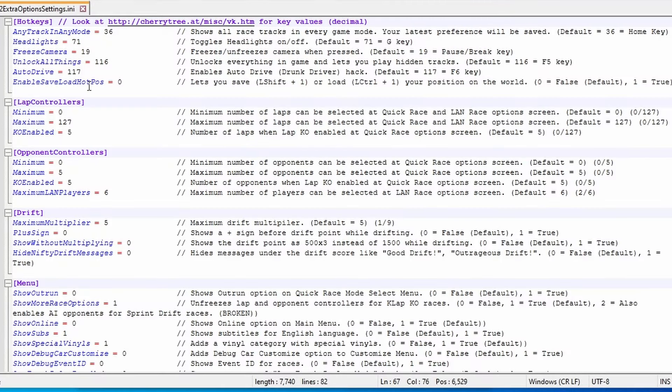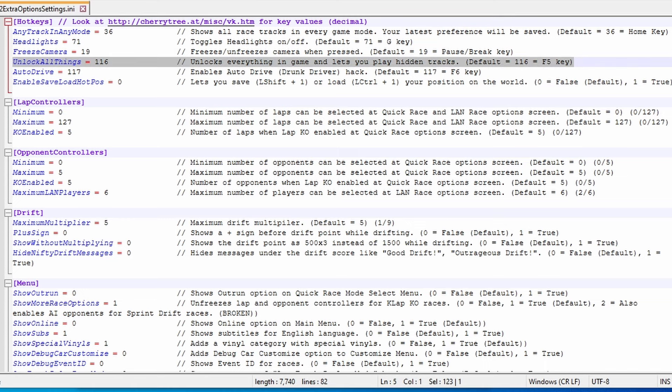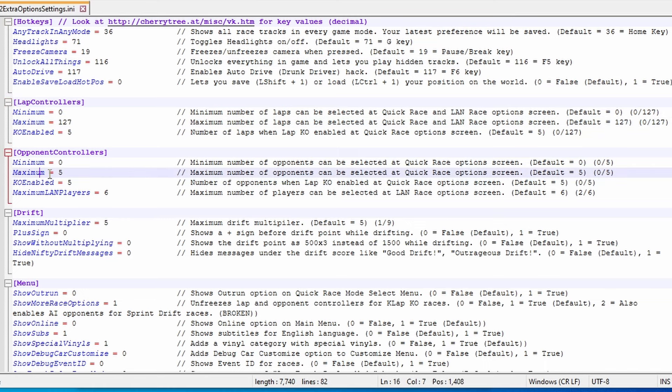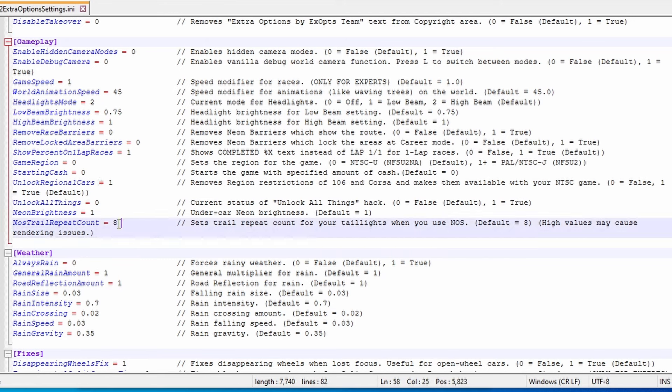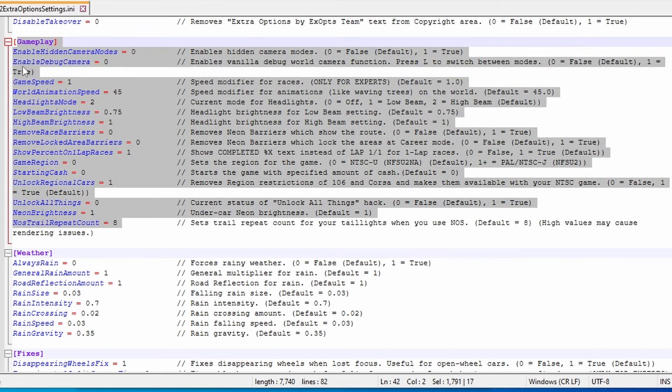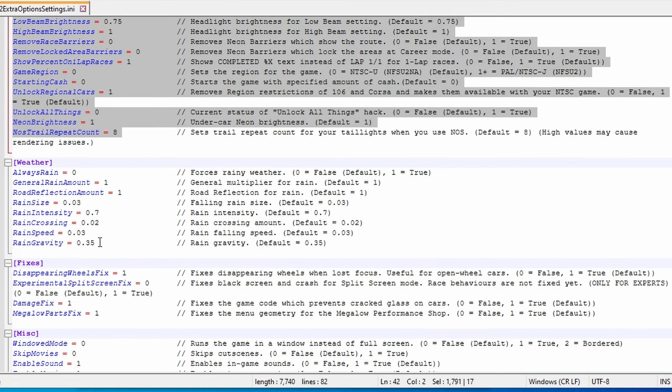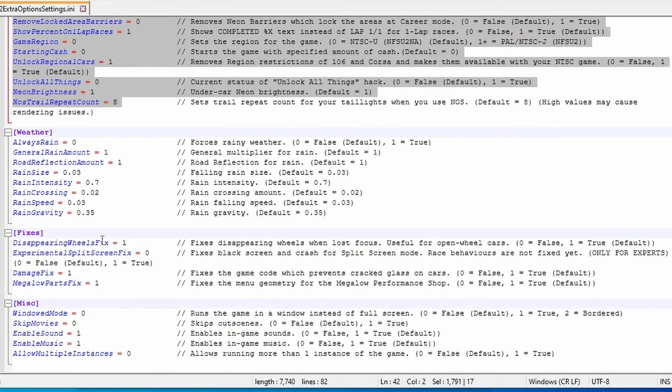As you can see from the ini file for this one, there's quite a lot of different options. From being able to unlock everything with F5 to lap controllers, opponent controllers, you can change the menu elements, a whole bunch of gameplay stuff, and you can even change the goddamn weather.